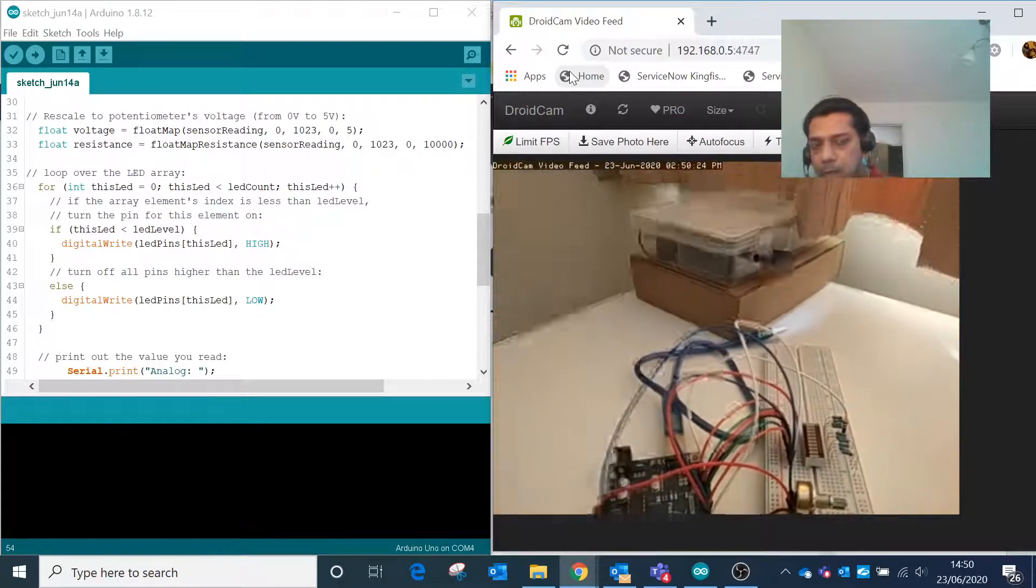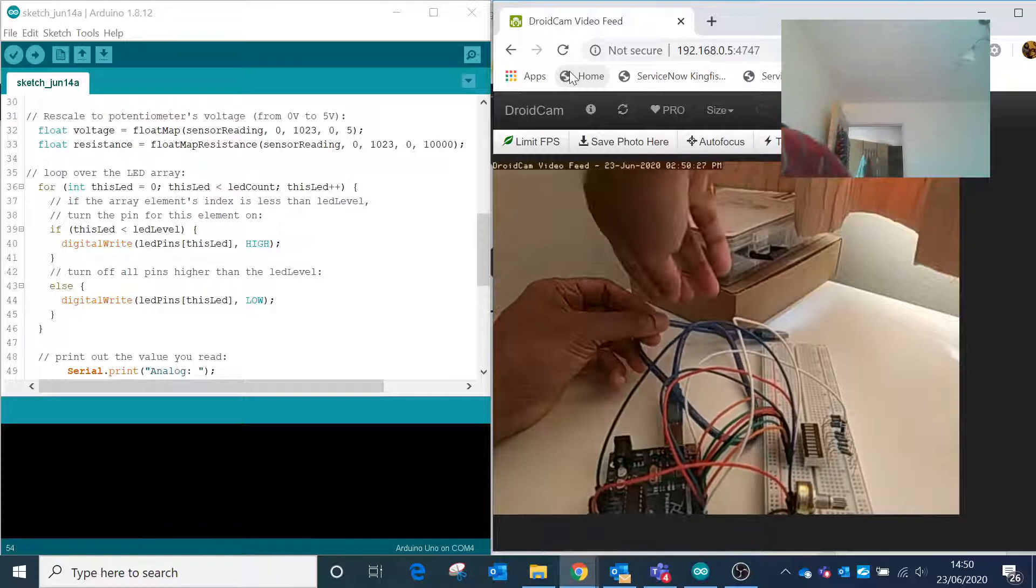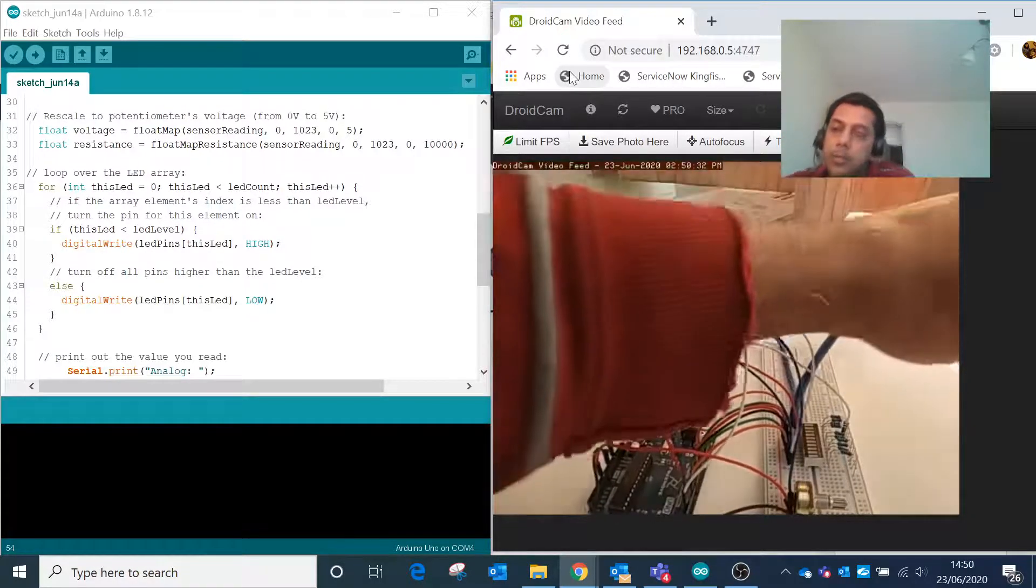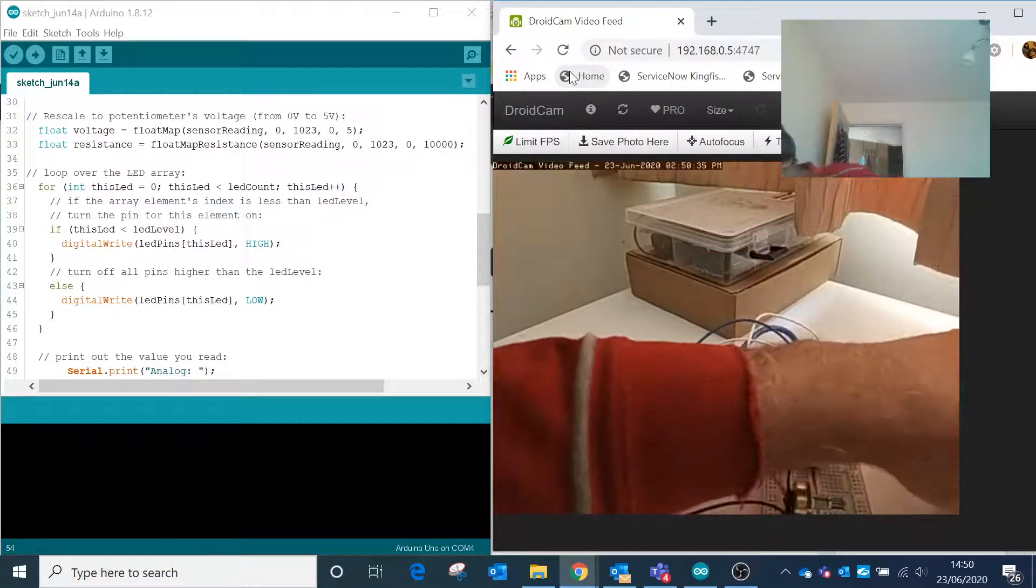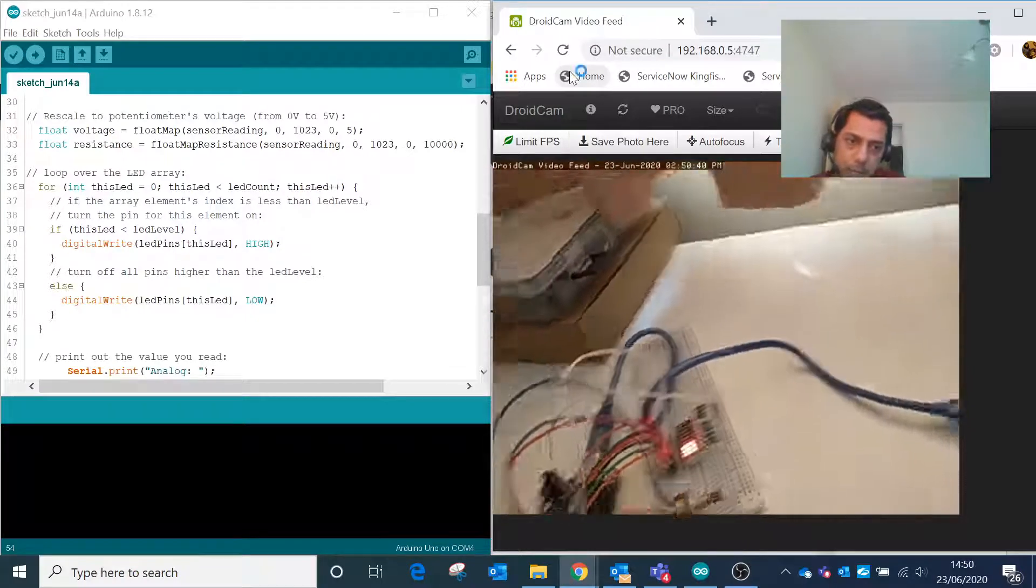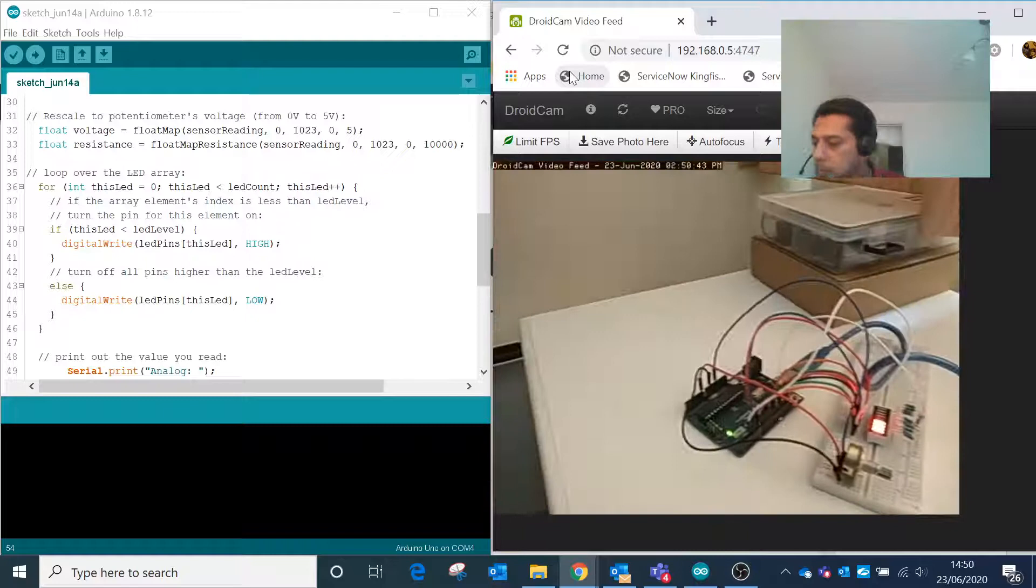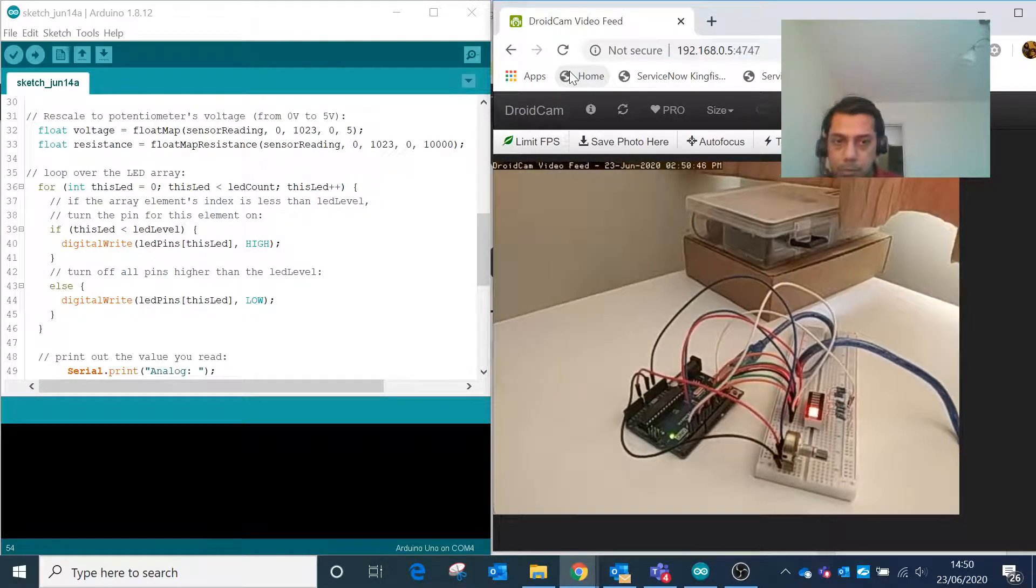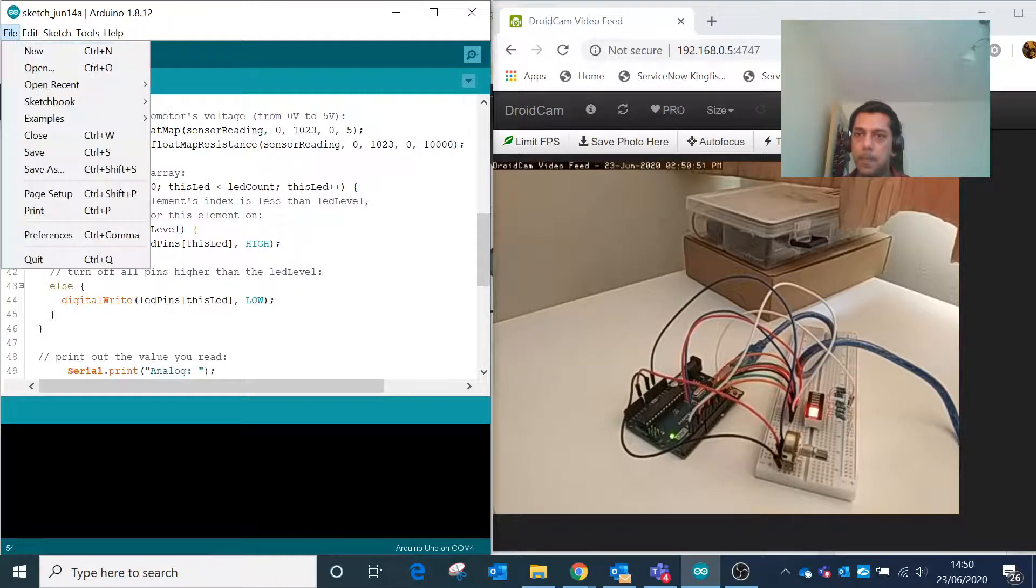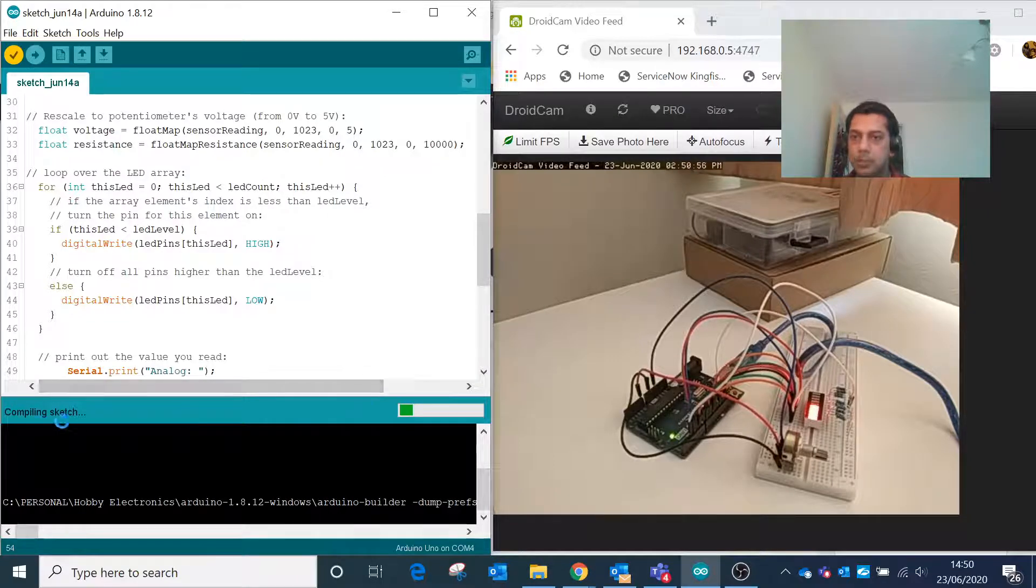We will connect this board to the computer and then run this sketch program on the Arduino board. The board is connected now, and I'll run this program. It's compiling the sketch.